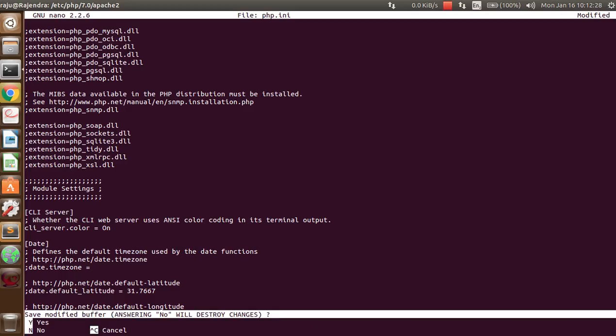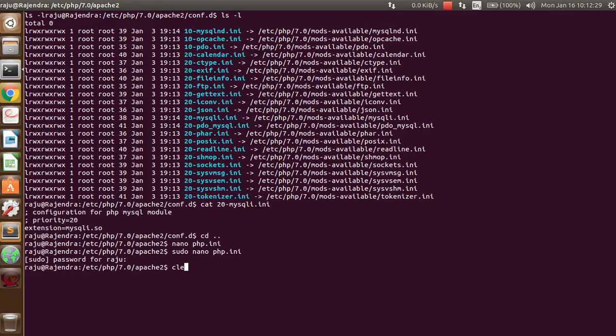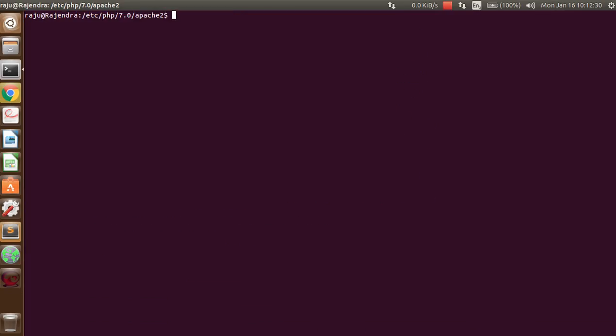You can just add extension equals php underscore mysqli.so. Only after that your extension will be available. After this, you have to restart your web server as well as the MySQL server, then you are able to access it. Thank you for watching. If you like this video, please subscribe the channel, like the video, and share the video with your friends. Thank you.